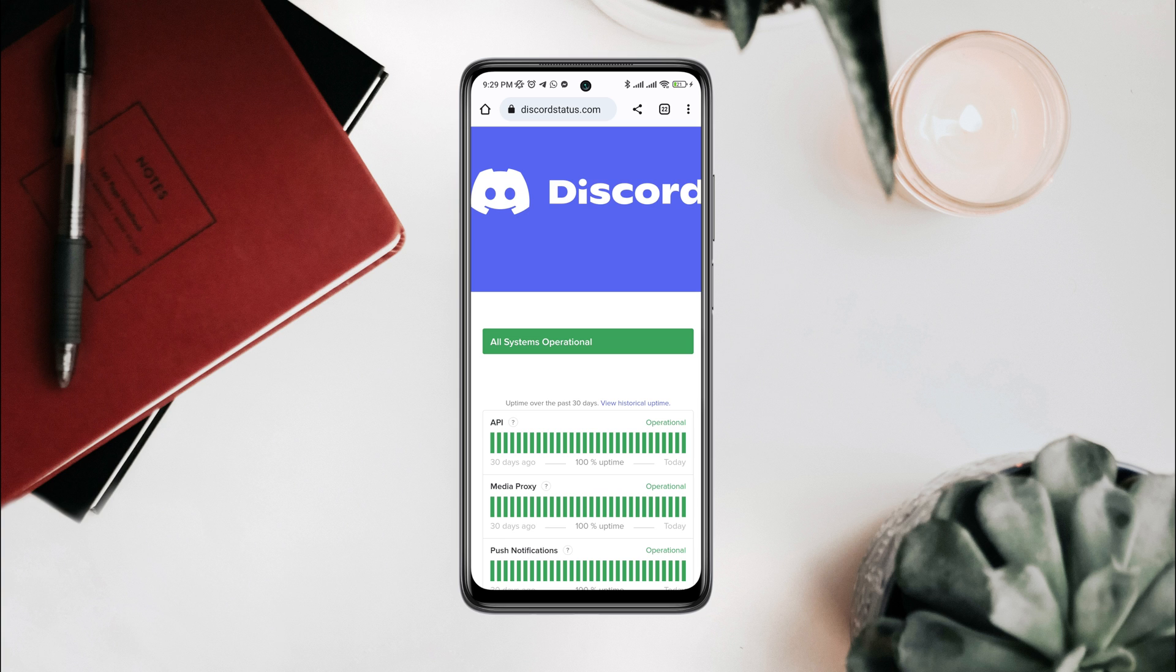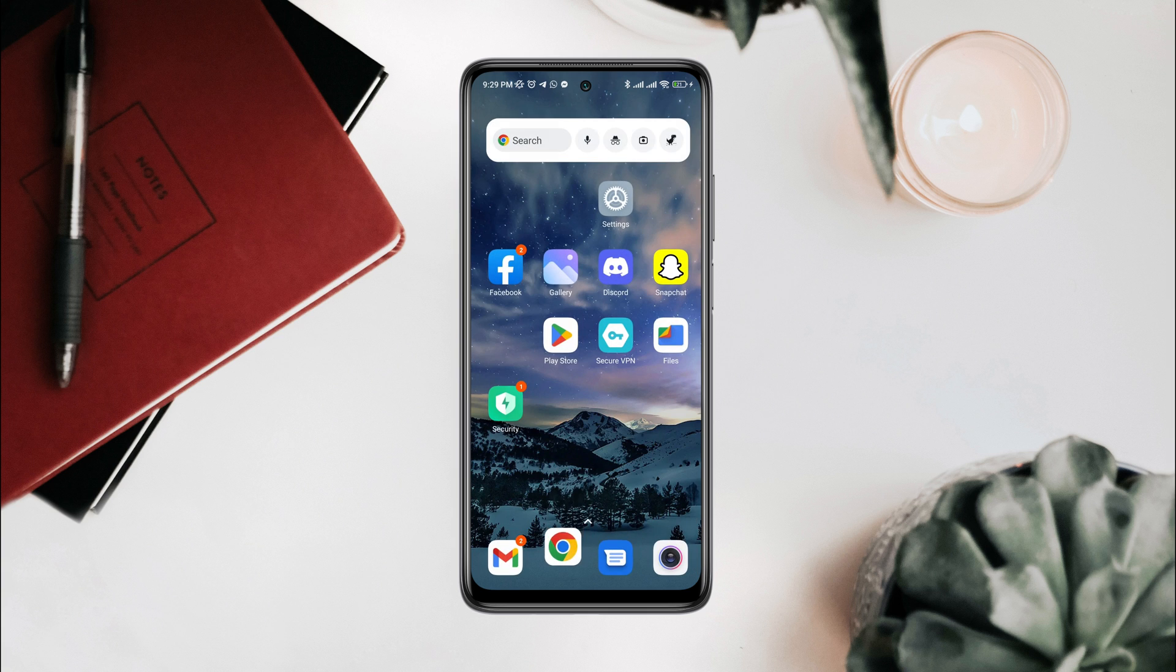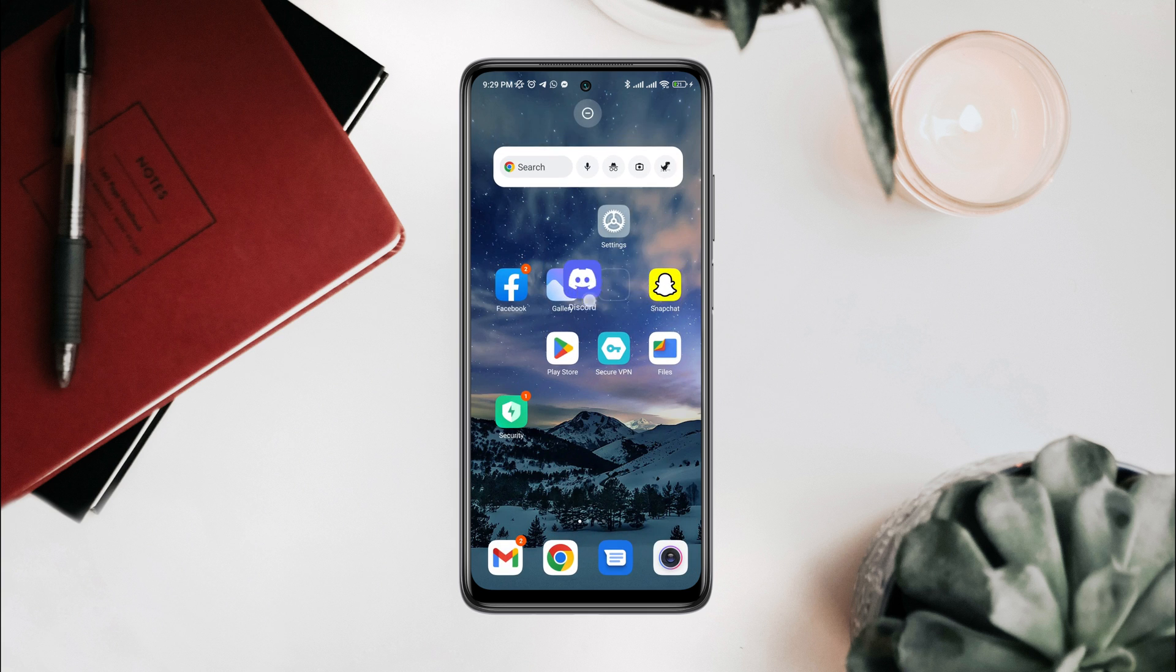To find more about the current problem, you can scroll down to the bottom. To solve server issues, you need to wait for Discord to solve their server problem.